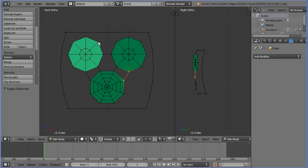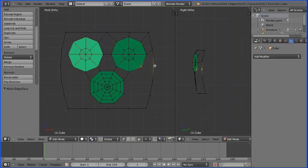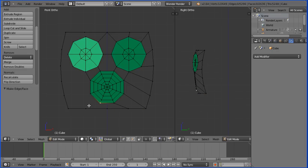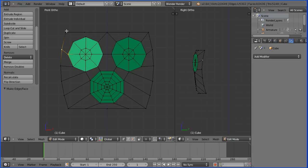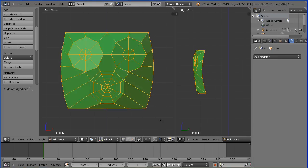Connect the eyes and nose to the edge of the face using the same method: select a vertex, Shift-select the second vertex, press F to make an edge. Repeat for all connecting vertices. Then press A twice to select all and press F to make face.